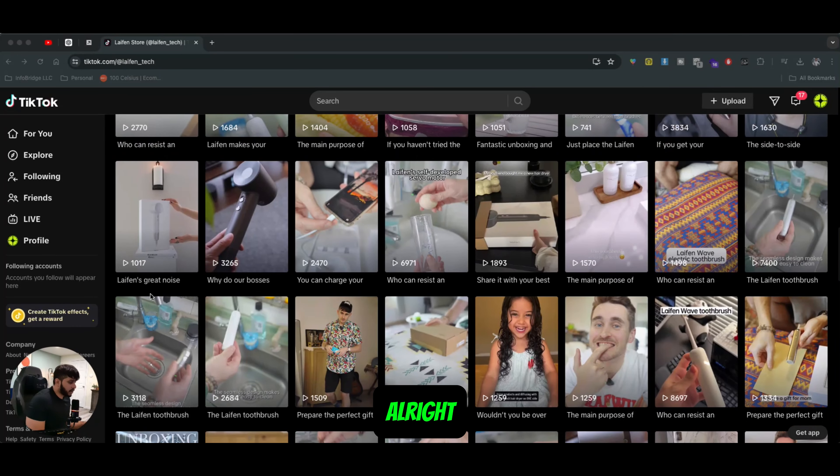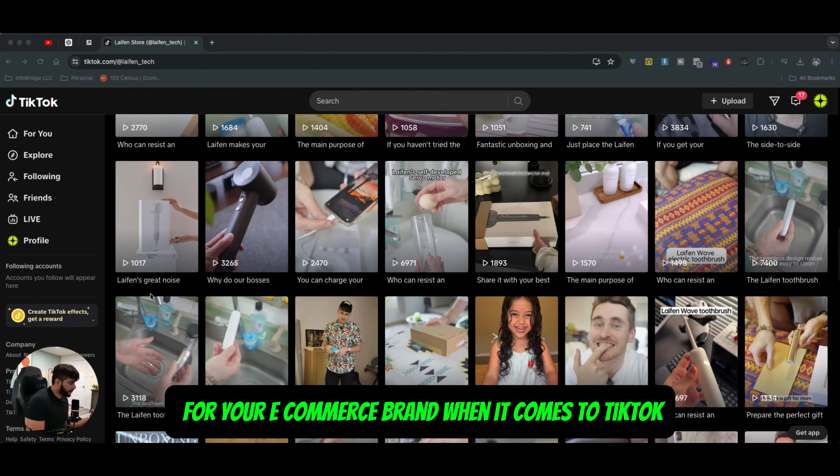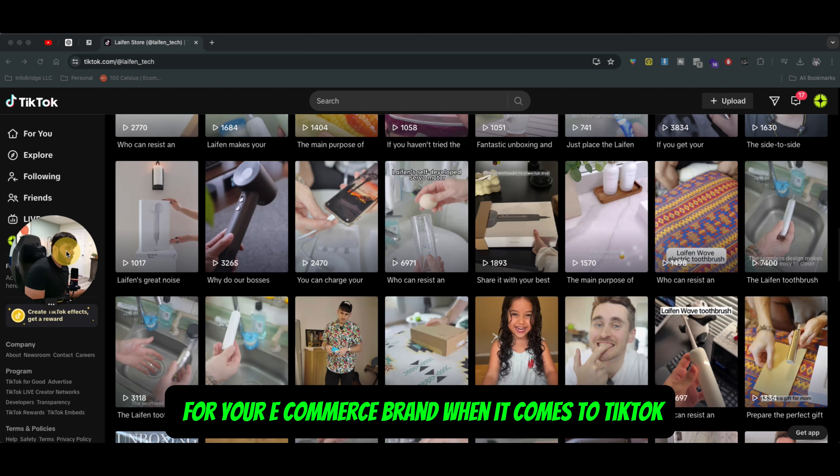Hey, what's up guys? All right, in this video, we're going to be talking about ad targeting for your e-commerce brand when it comes to TikTok.